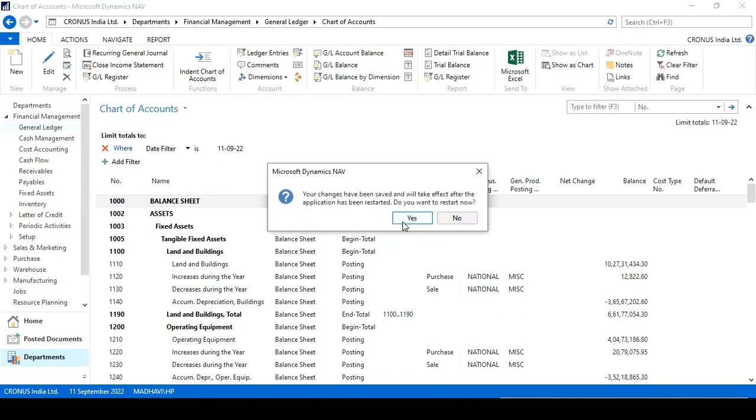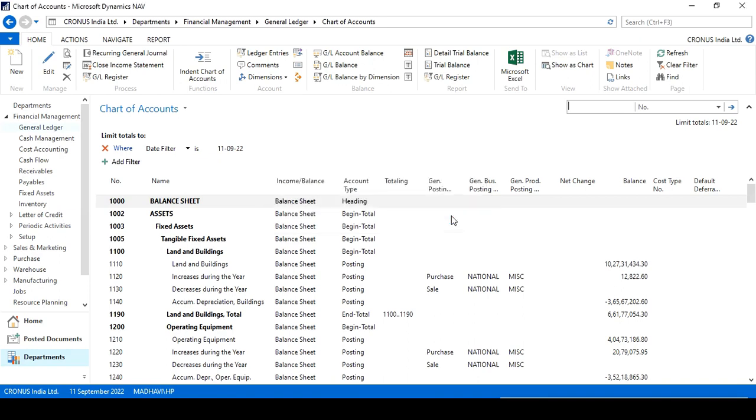Next time, this will save, and your changes have been saved and will take effect after the application has been restarted. You want to restart now? No.